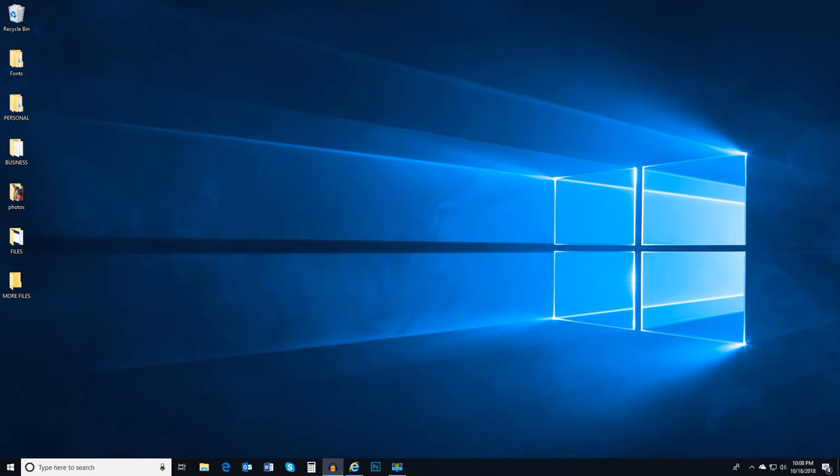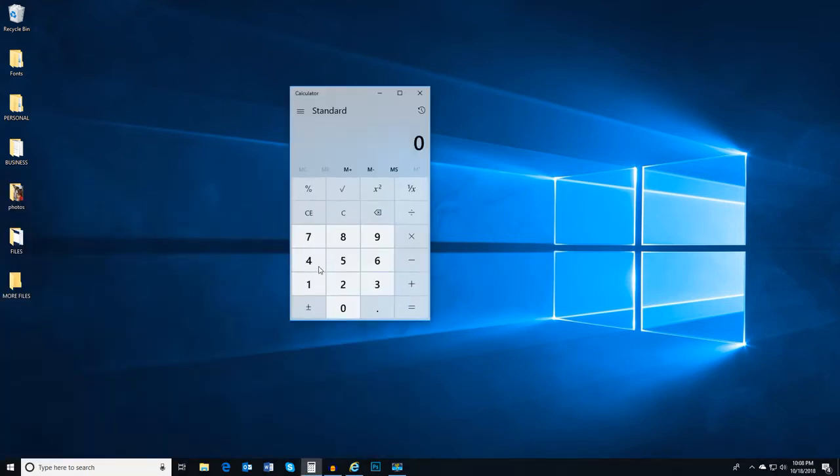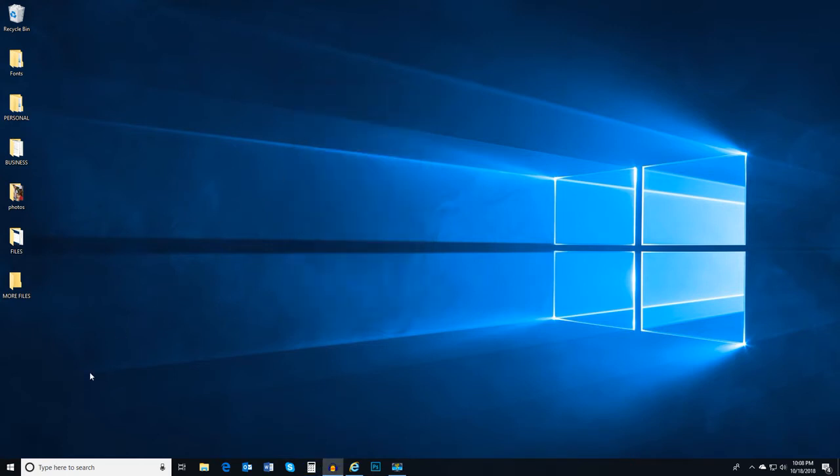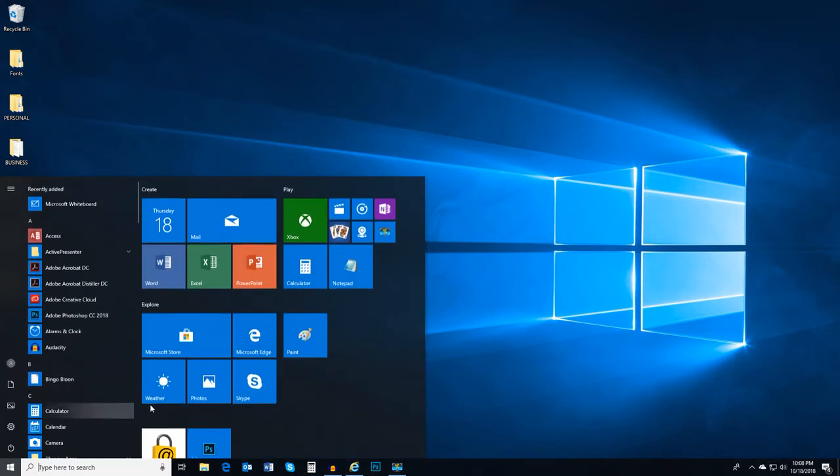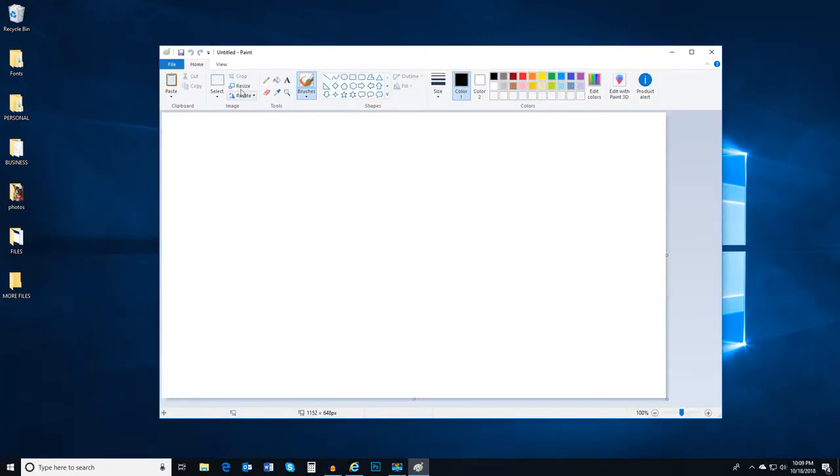For instance, if you need to perform some quick calculations, you can use the calculator. Or if you want to draw something, you can do so in paint.